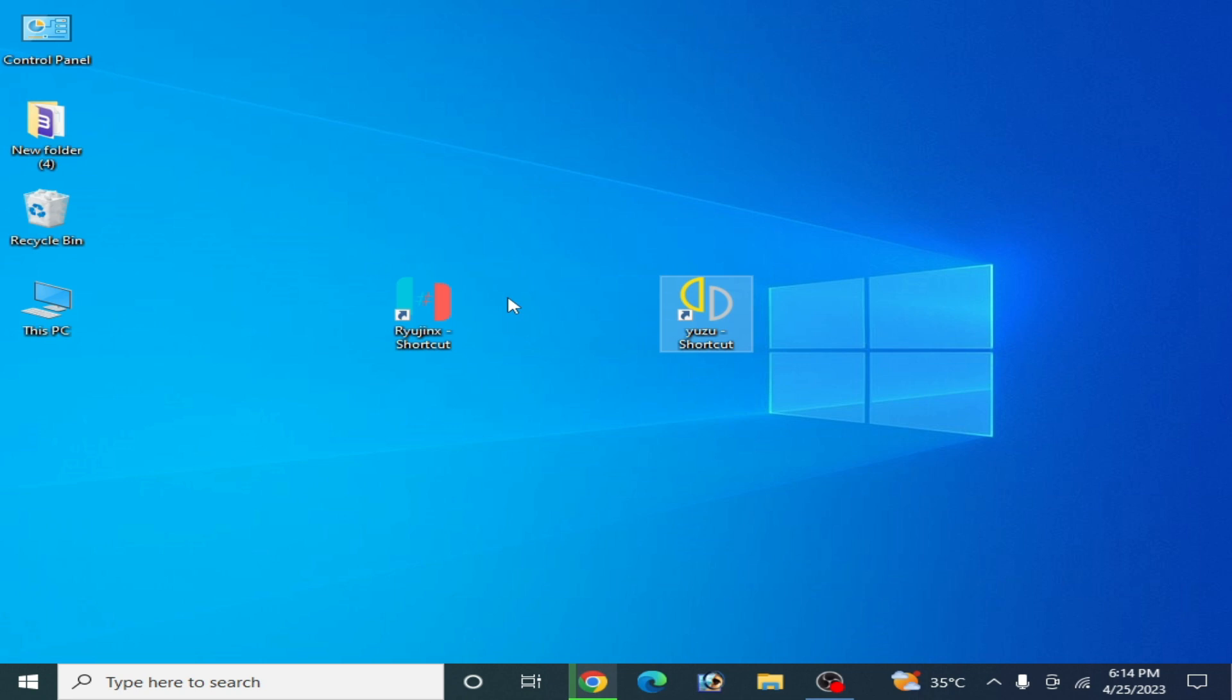Hey guys, welcome back to my channel. Today I'm going to show you how to transfer a custom Mii from Raijinx to Yuzu emulator. So let's get started. First of all, you need to create a new Mii from Raijinx.